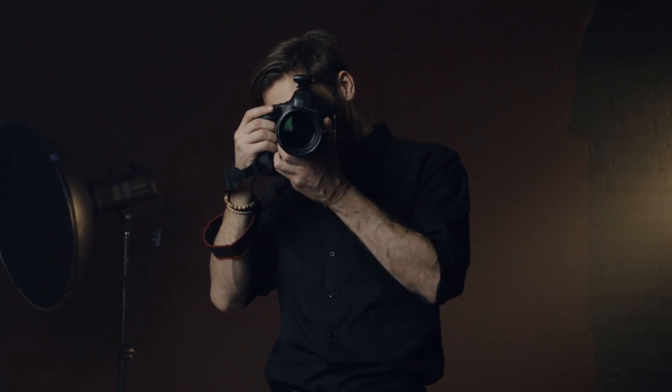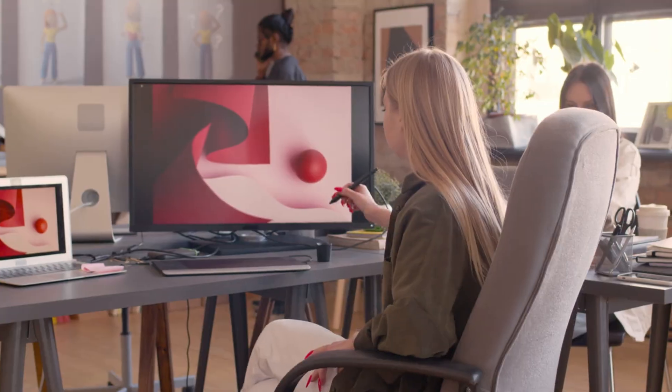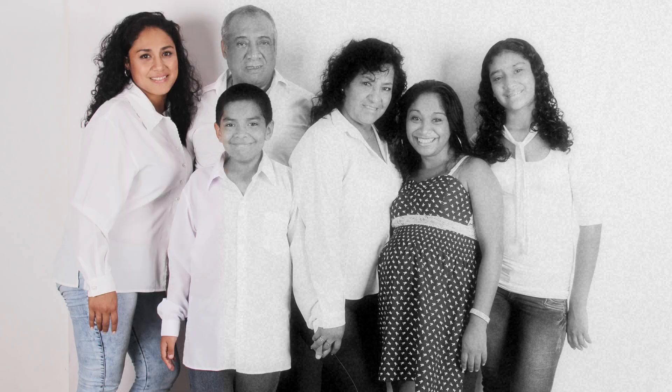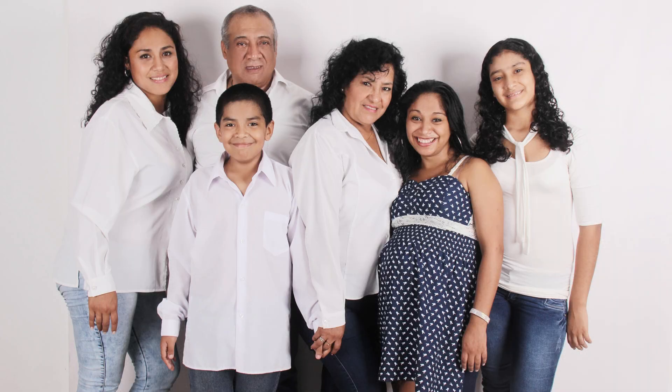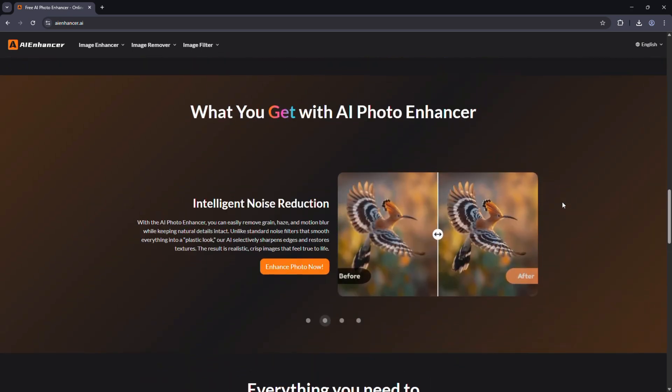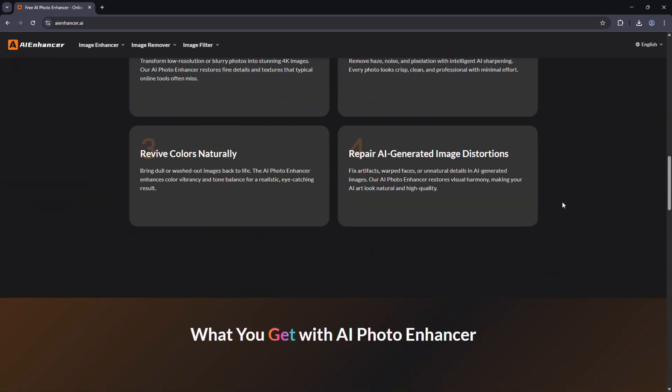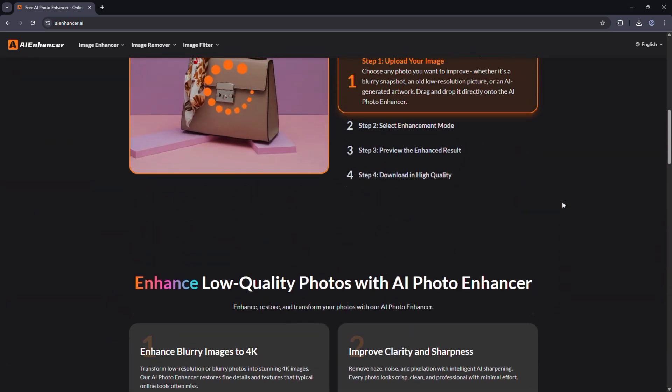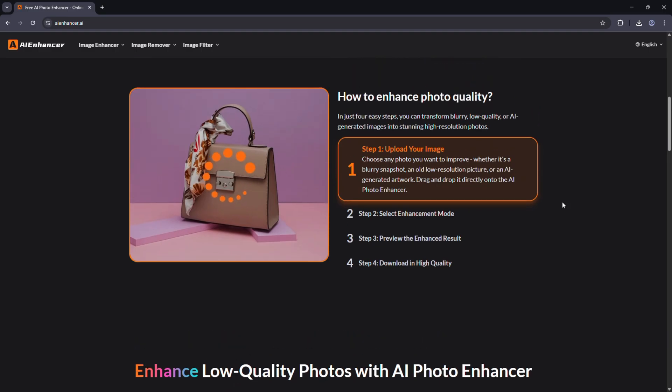Whether you're a photographer, content creator, designer, or just someone looking to fix old family photos, AI Enhancer saves hours of manual work and gives professional grade results with one click.